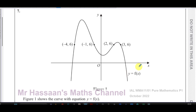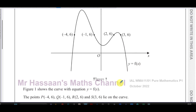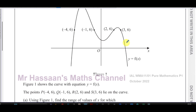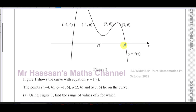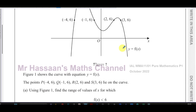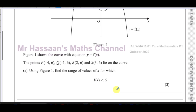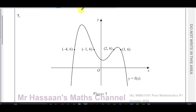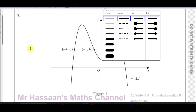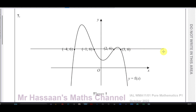They did not give us the equation of the curve; they just gave us some points on the curve and its shape. It says the points P(-4, 6), Q(-1, 6), R(2, 6), and S(3, 6) lie on this curve. Use Figure 1 to find the range of values of x for which f(x) is less than 6. I'm going to draw a line y equals 6 on this curve, and of course the line y equals 6 is going to go through all those points because all of them have the y-coordinate 6.